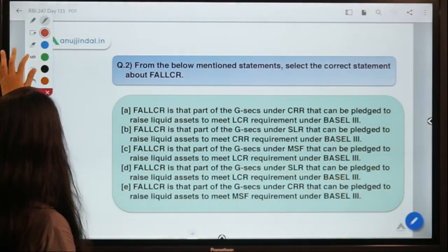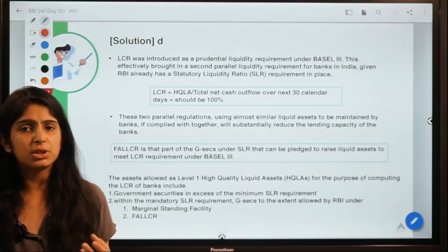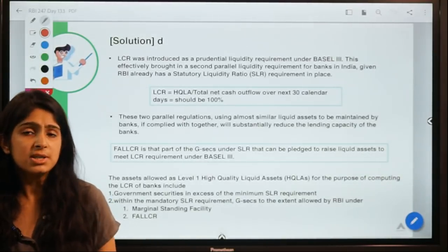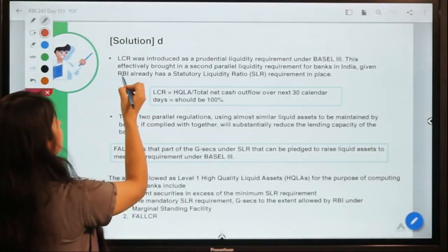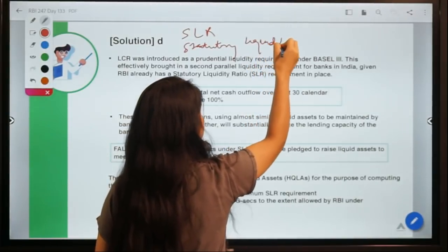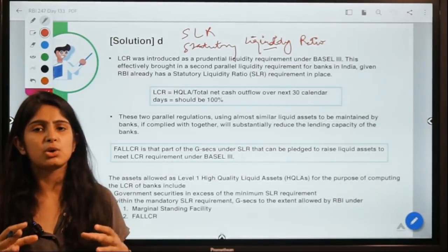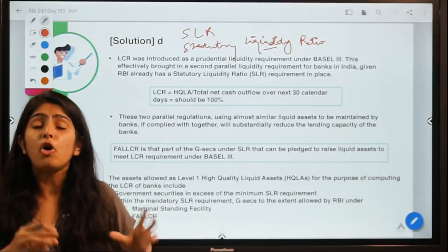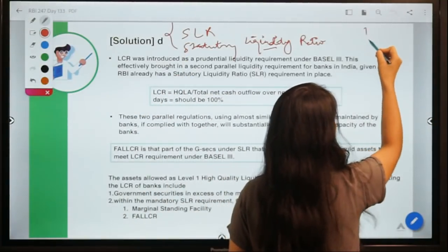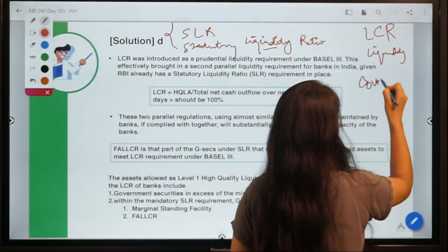Banks invest in government securities to keep some money in safer assets. SLR — Statutory Liquidity Ratio — is a requirement by RBI where banks must invest a certain amount in safe assets so they don't put all their money in risky ones. Banks also have a second requirement: LCR, the Liquidity Coverage Ratio.